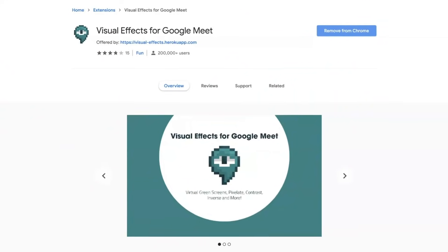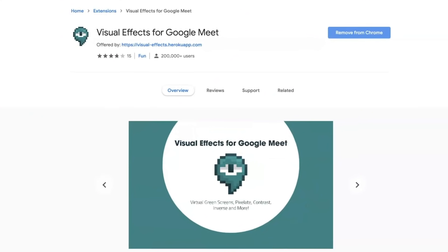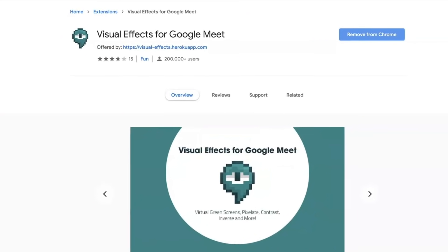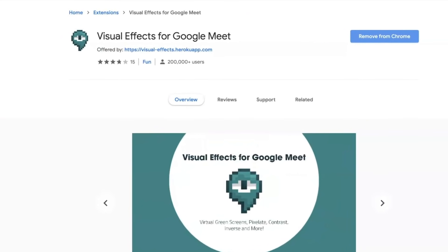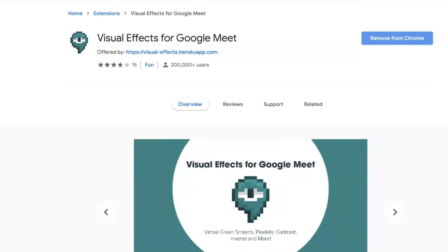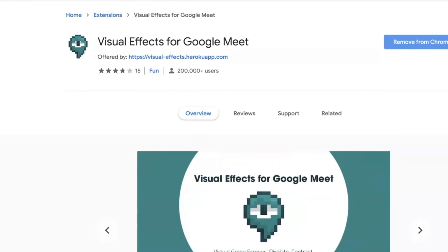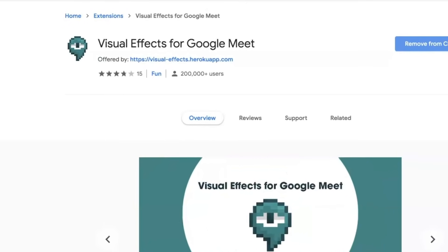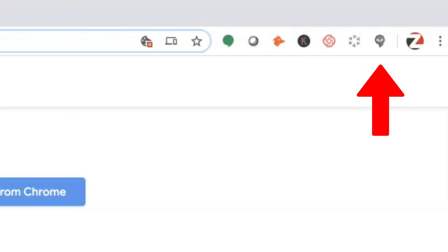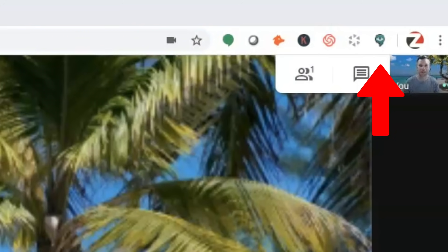Okay, so now you're wondering, what plugin am I using for this virtual background effect to take place inside Google Meet? The plugin is a Chrome extension called Visual Effects for Google Meet. Simply install this extension onto your Chrome browser right up here and when inside a Google Meet, the icon becomes active.